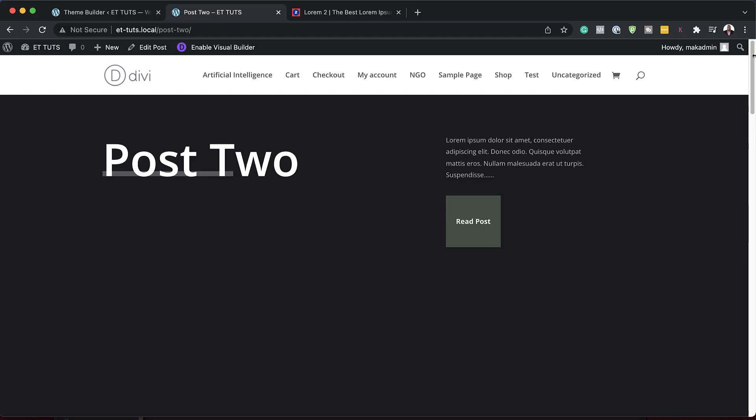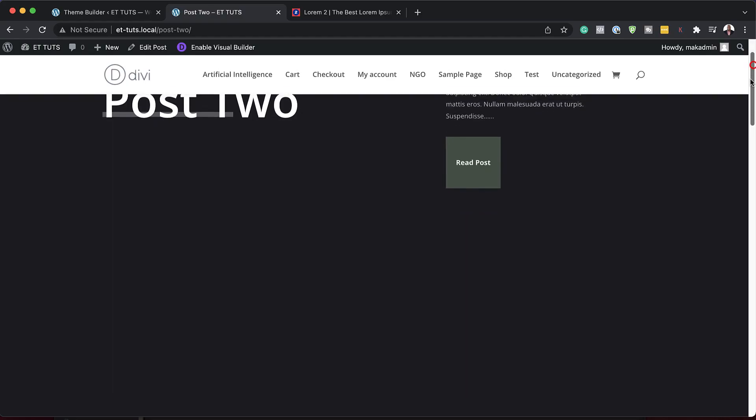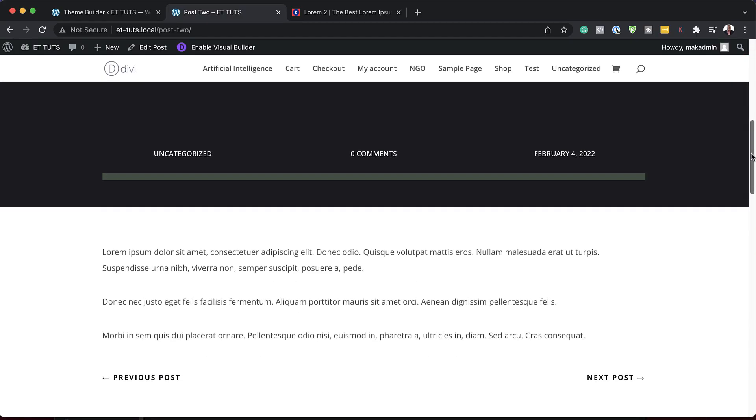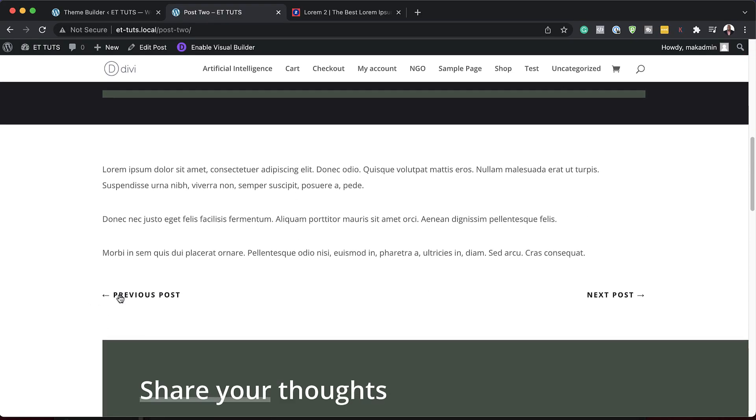Now that we've added our links, let's take a look and see if this is working. I'm over here on my blog post, and when I scroll down, now we can see our Previous and Next Post.